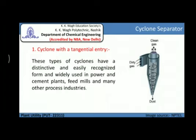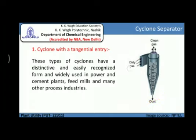On the basis of the entry of dirty gases inside the cyclone separator, they are classified into three types. The first is a cyclone with tangential entry. This type of cyclone has a distinctive and easily recognized form and is widely used in power and cement plants, feed mills, and many other process industries. In this figure, the dirty gas enters the cyclone separator tangentially.